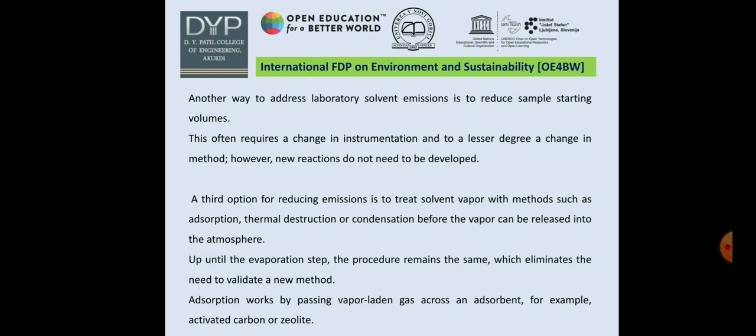In this third method, up until the evaporation step, the procedure remains the same for any process, which eliminates the need to validate a new method. Instead of evaporation or recovering the solvent, the adsorption or thermal destruction method can be used. The adsorbent works by passing the vapor-laden gas across the adsorbent, for example activated carbon or zeolite.